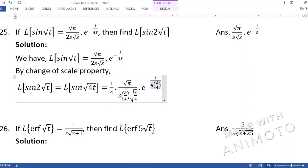Everywhere there is s, we change it to s/4. The scale value is 4, not 2. In the previous problem there was no confusion because 3t had t directly, making 3 clearly the coefficient of t. Here, the confusion arises because it looks like 2 is the scale, but the actual scale value is 4.